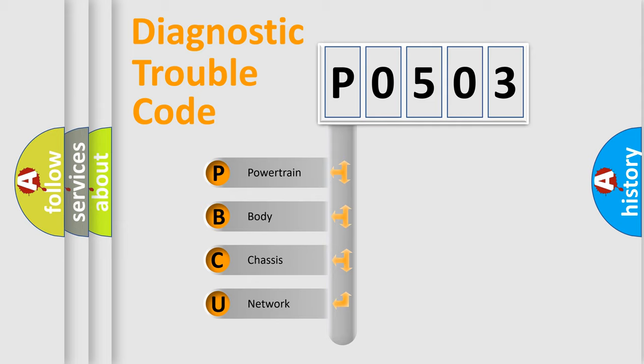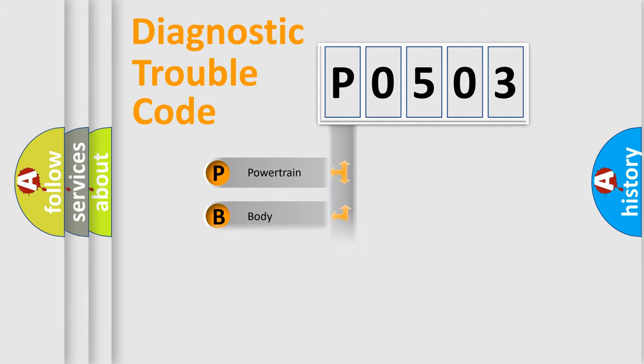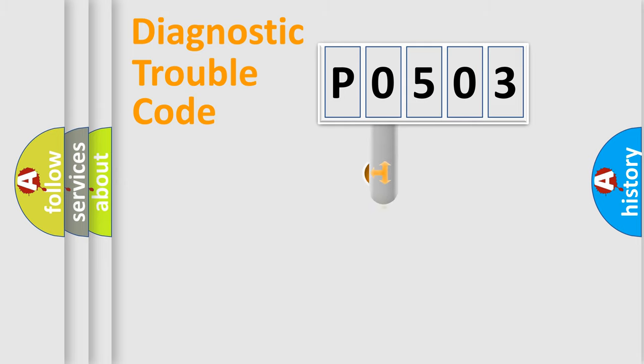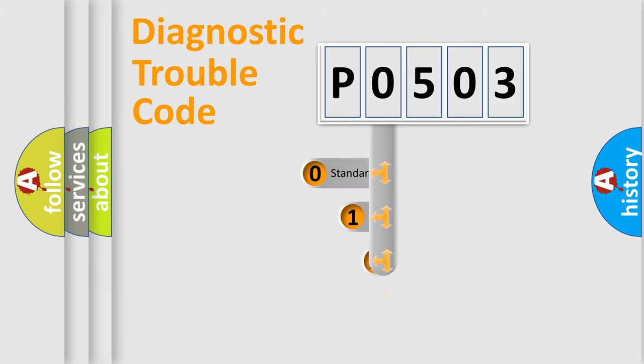We divide the electric system of automobile into the four basic units: Powertrain, Body, Chassis, Network. This distribution is defined in the first character code.